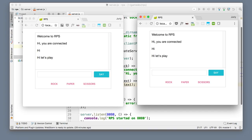Hi guys and welcome to the next episode of our multiplayer JavaScript game development series. My name is Yuri and I'm super excited about what we will do today because we finally reached the level when we will be writing multiplayer game logic.